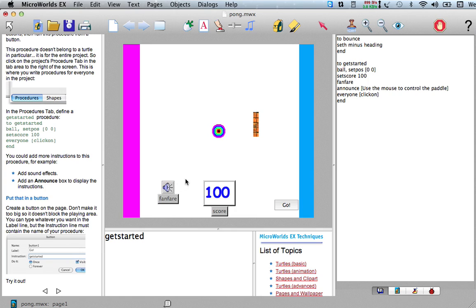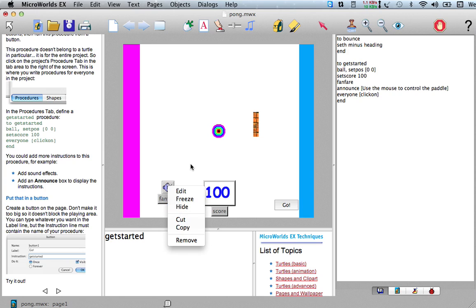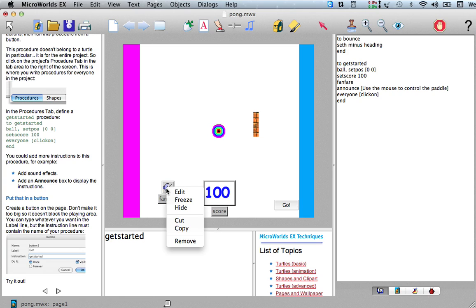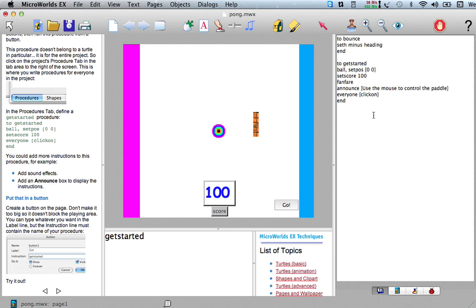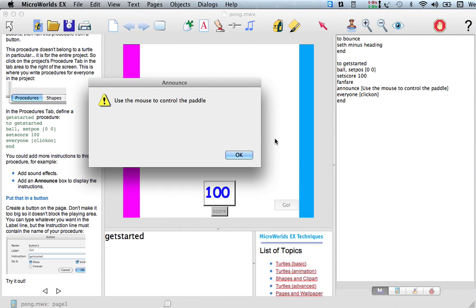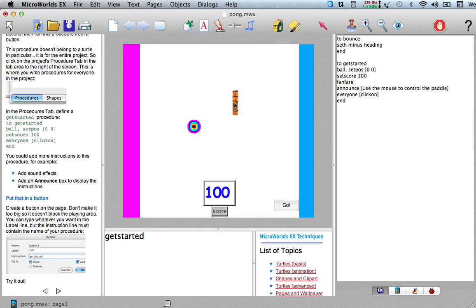So one last thing I would do is just hide this guy, it doesn't really need to be visible. So I'm doing a control click on the Mac, probably right click on Windows, and say hide. And now he'll still play.